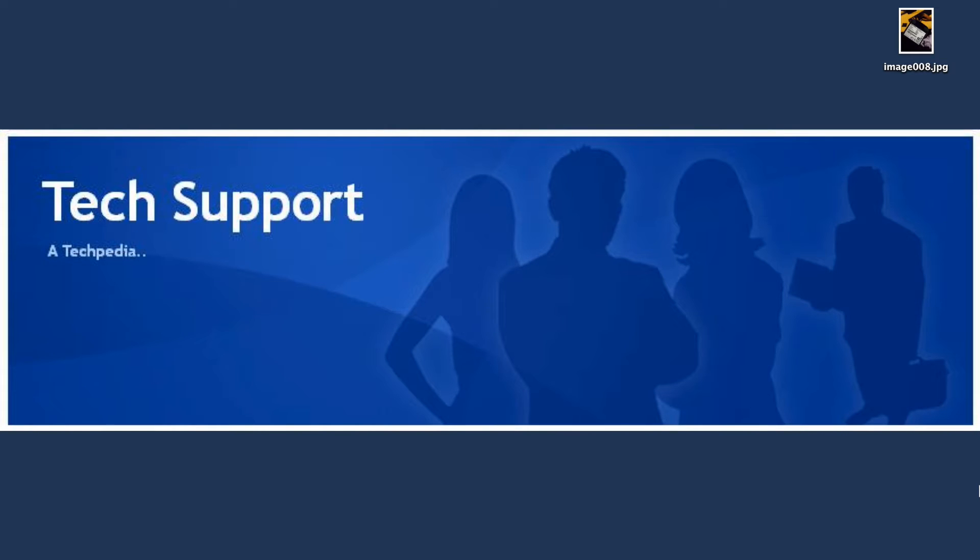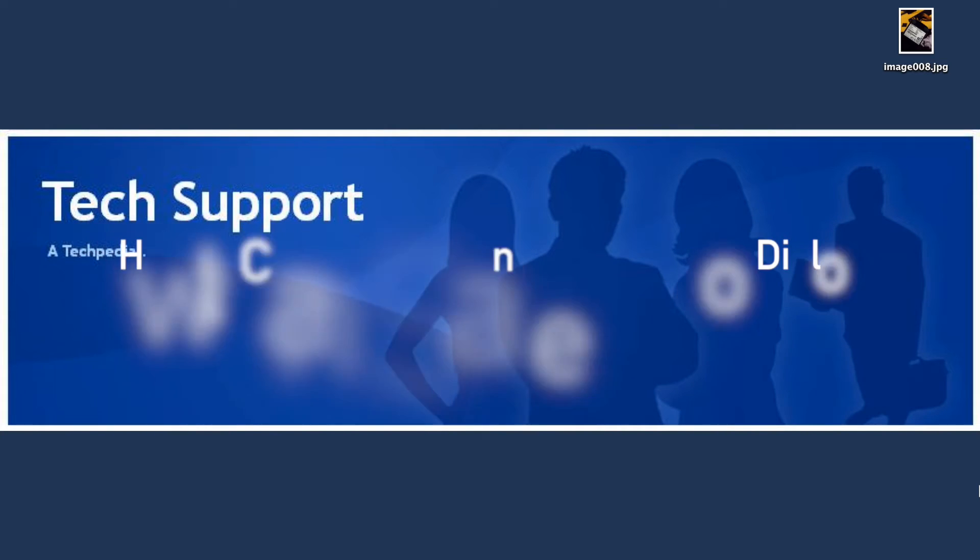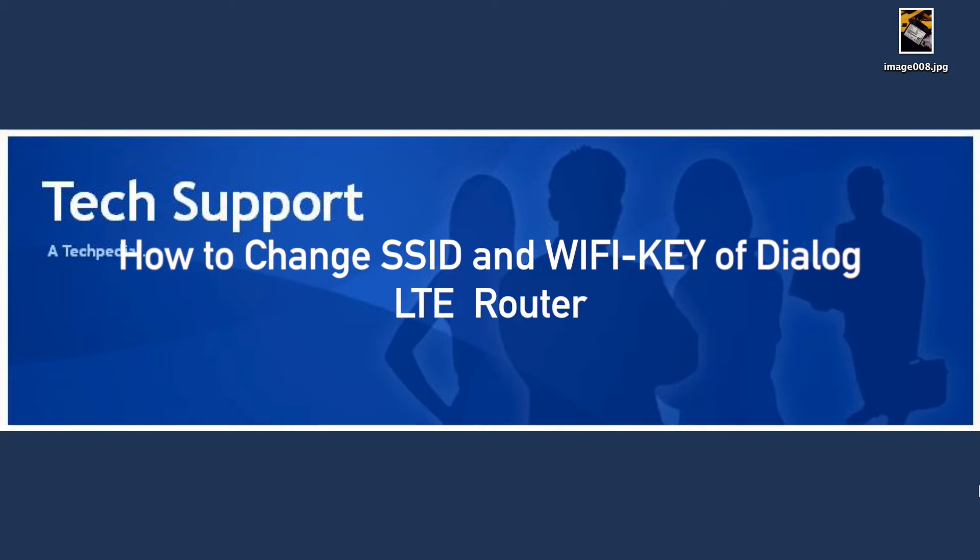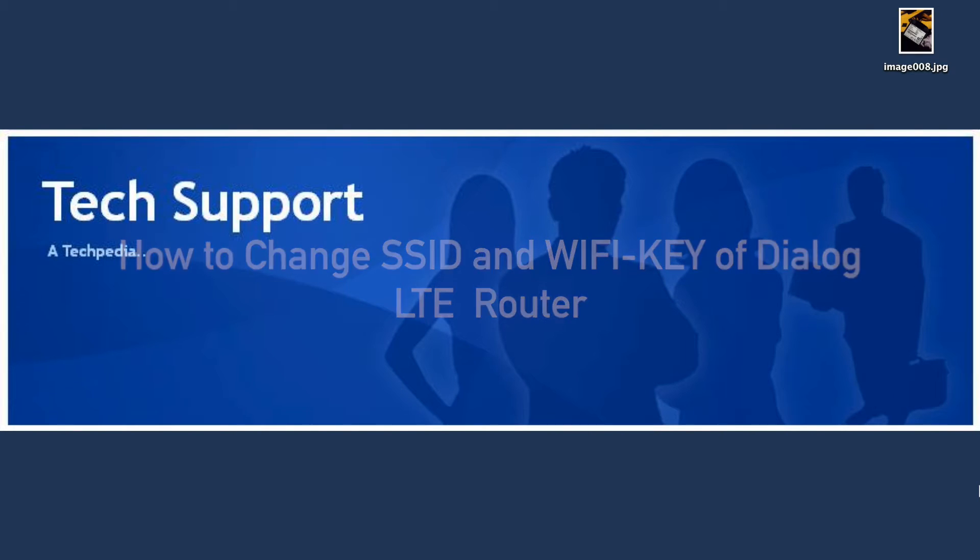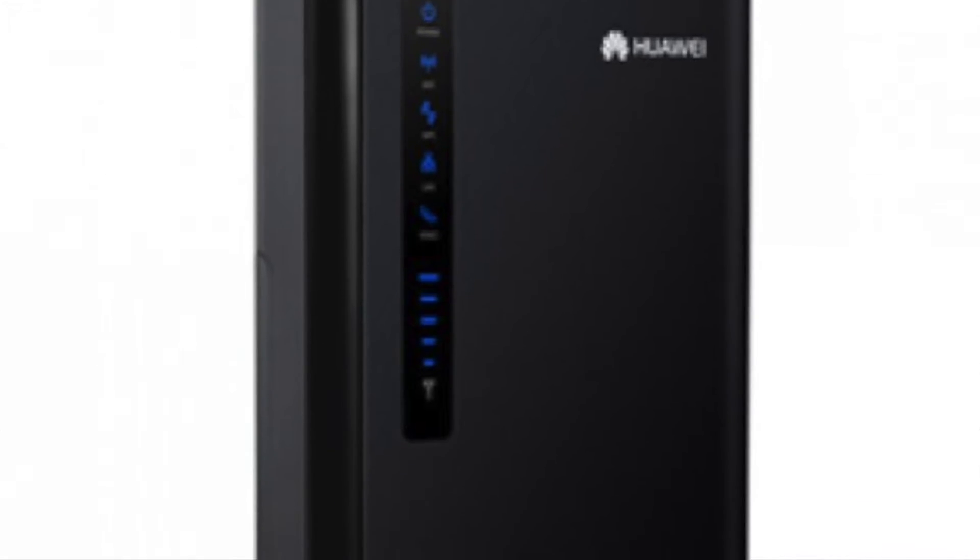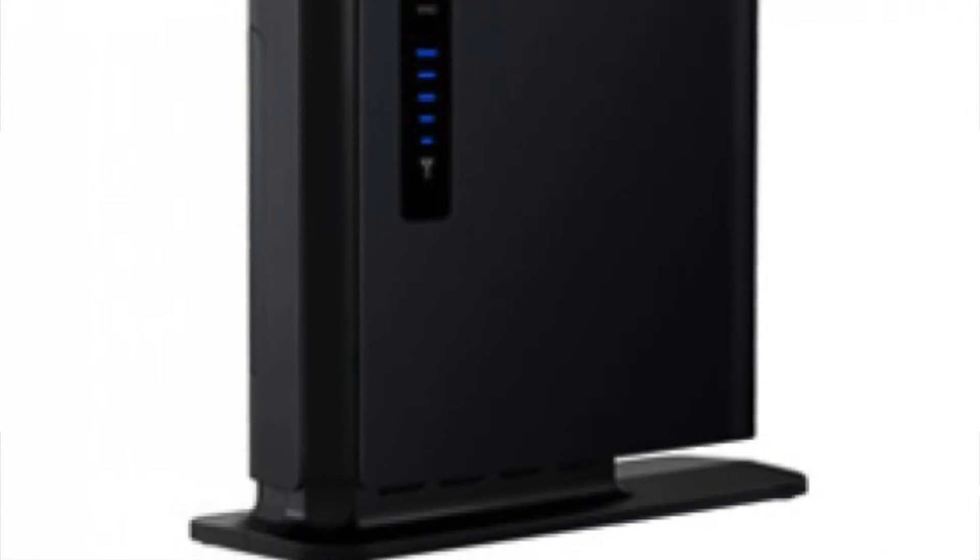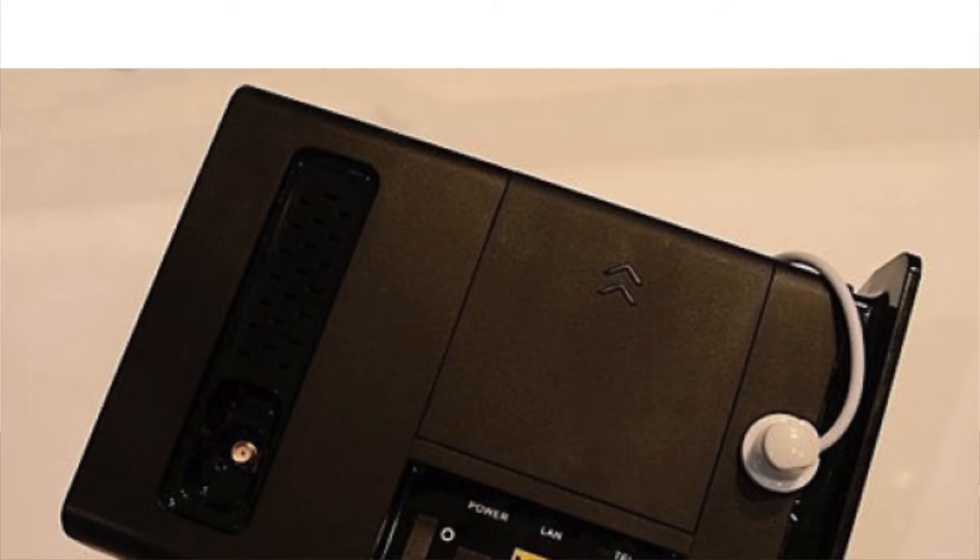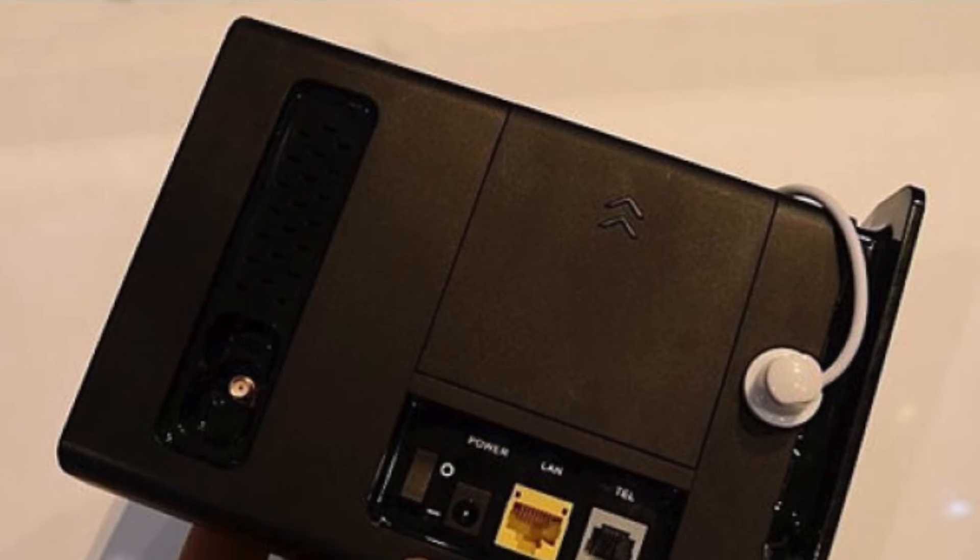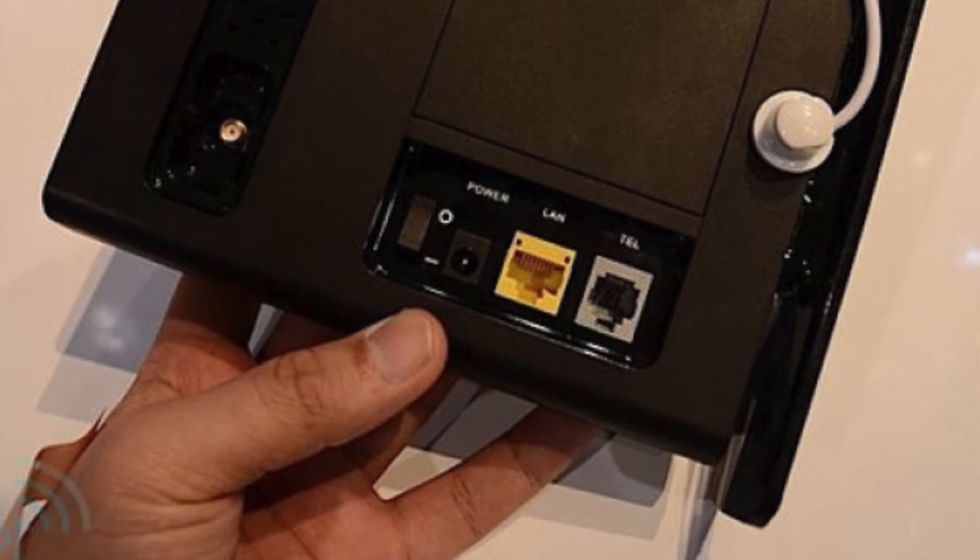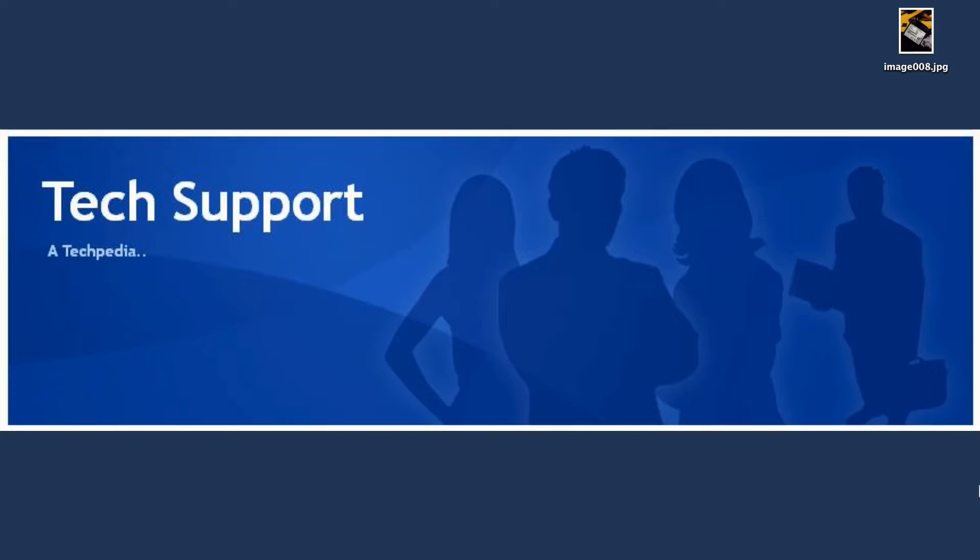Welcome to tech support. In this session, we are going to show you how to change the Wi-Fi name and Wi-Fi password of your Dialog LTE router. First, you should have already connected to the router using the default Wi-Fi password or via cable. Once connected, open your web browser.